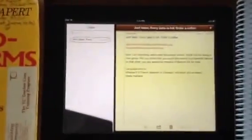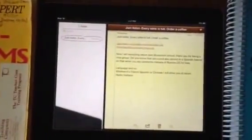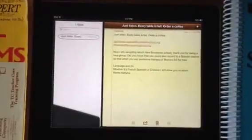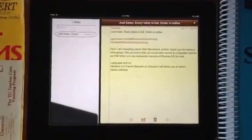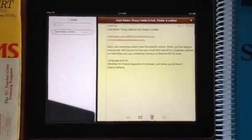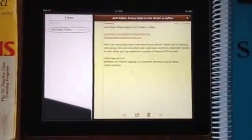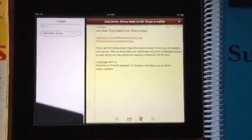Hi everybody, Steve Bergen here, and under the Larry Bird doll is my iPad, and I'm going to teach you an important multi-finger gesture that involves changing from one application to the other.